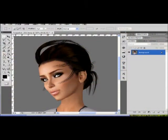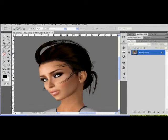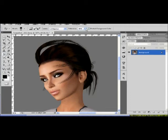So here we see the background eraser tool, and you'll see up top there's all these different options to choose. These are the settings that I typically use on a daily basis, so you can match it up to that. It's set to continuous, and protect foreground color is on.